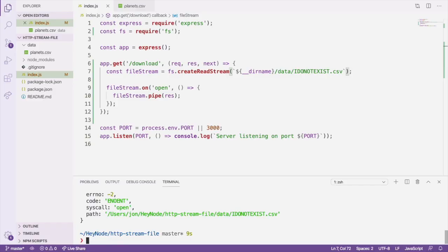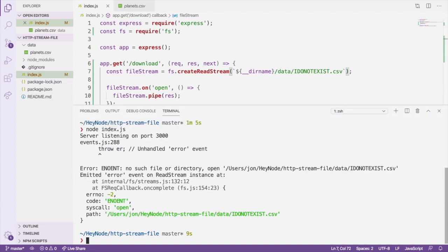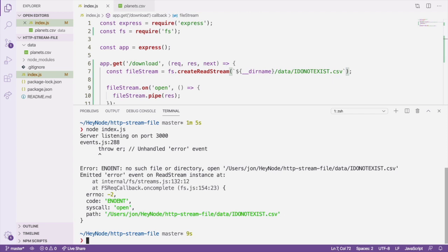If you look at the terminal window, you'll see a no such file or directory error, and you'll also notice that the server isn't running anymore. It crashed when we tried to read a non-existing file.